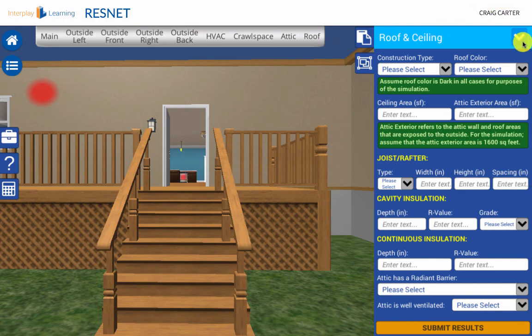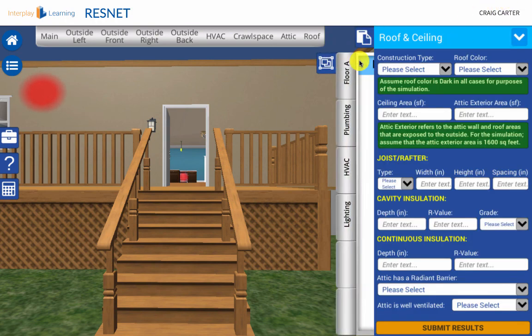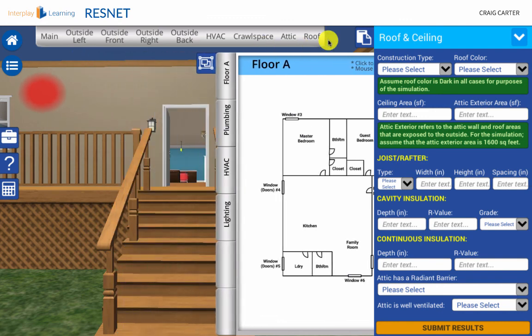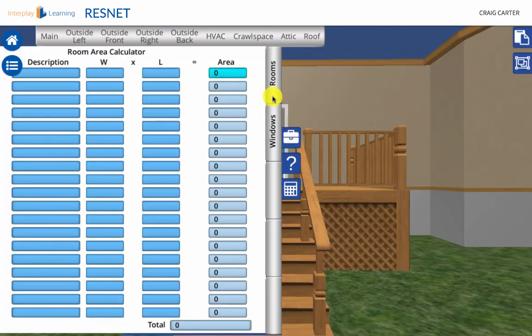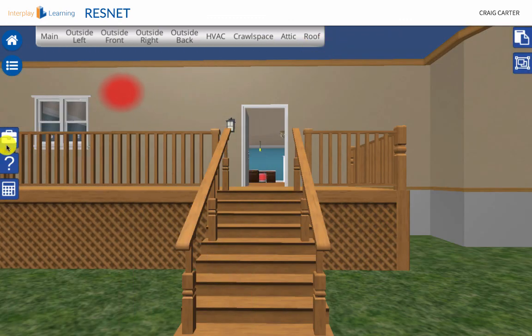Remember that all the answers are discoverable in the house. Sometimes you just need to make a visual inspection, other times make calculations, and of course sometimes tools are needed.